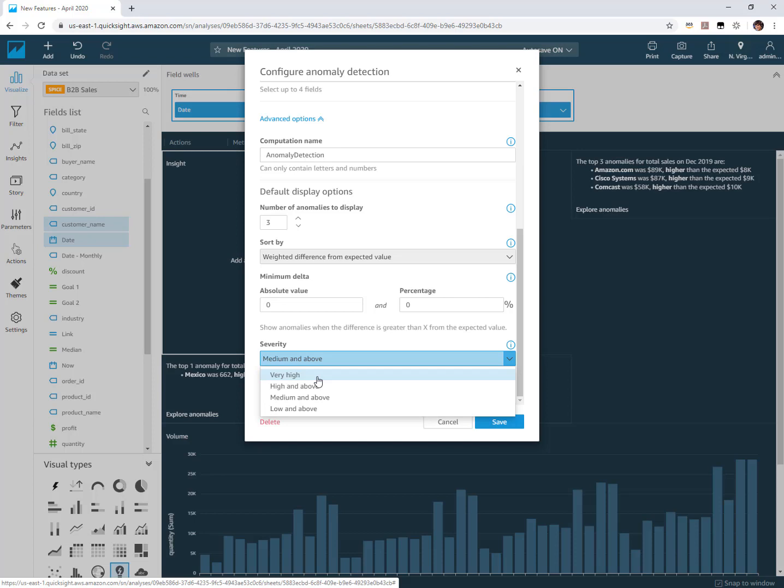When I go to configure an alert on these anomalies as a reader to get an email alert, I get this exact same kind of categorization where I can say just send me alerts for only very high anomalies or anomalies that were medium and above.